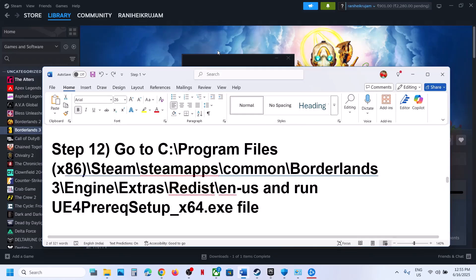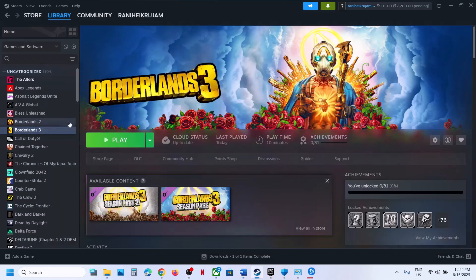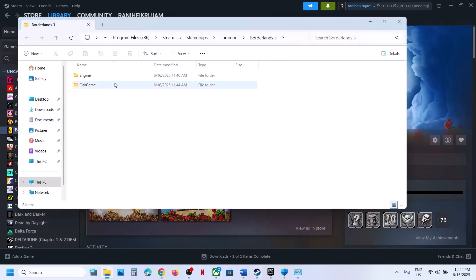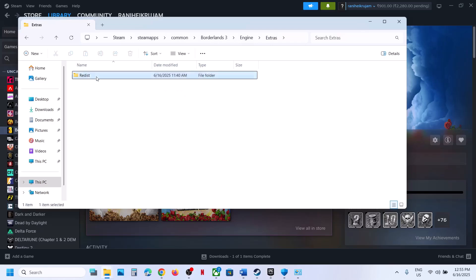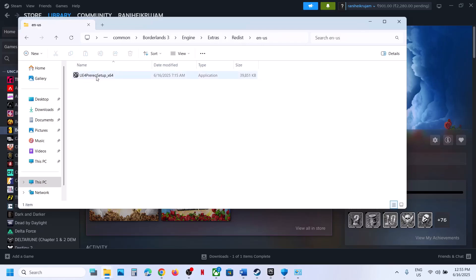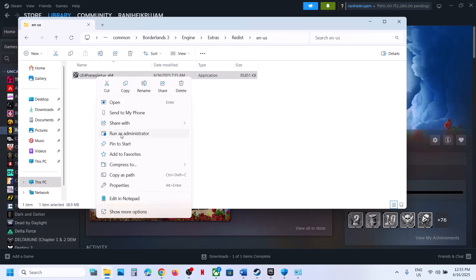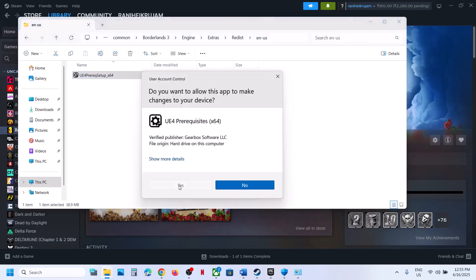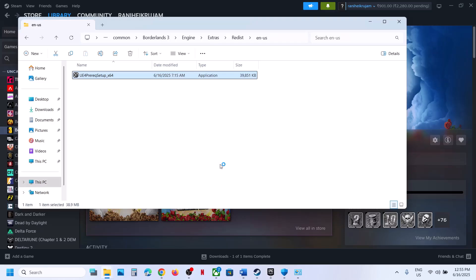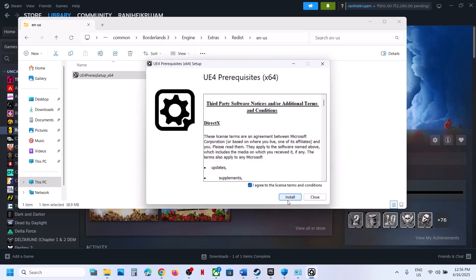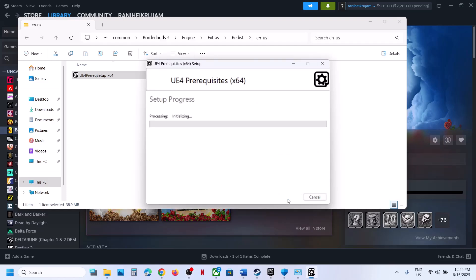Still not working? The next step is to go to the game installation folder. Right-click and select Browse Local Files. Open the Engine folder, then the Extras folder, then the Redist folder, then the ENUS folder. Here you will see a setup file. Right-click and click Run as Administrator, click Yes to allow, then agree and click Install. Let the installation complete, then launch the game and check.